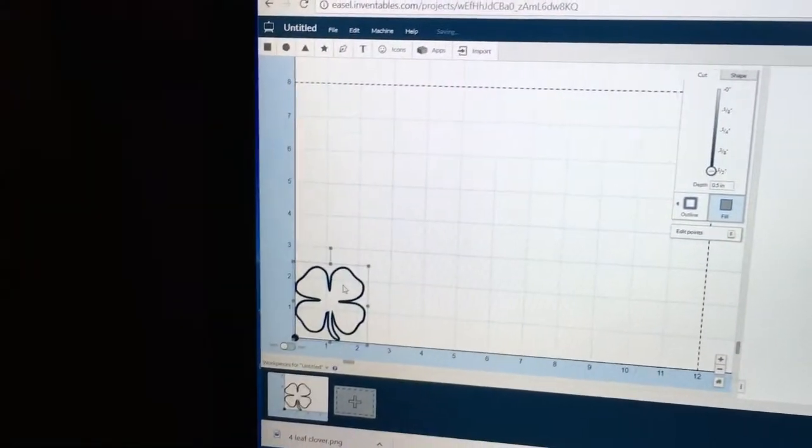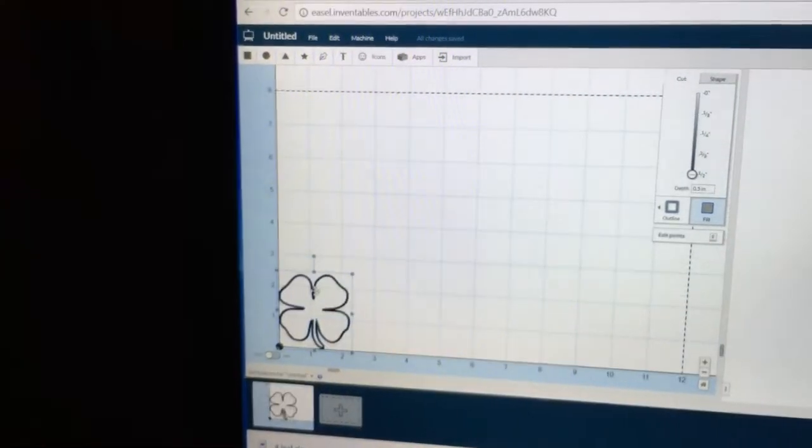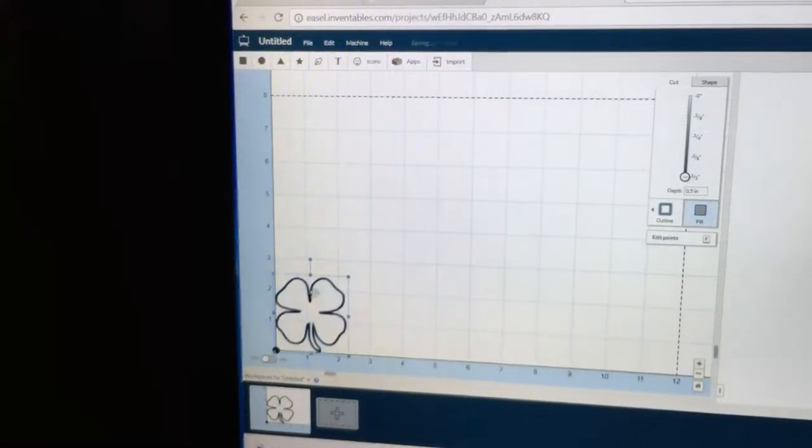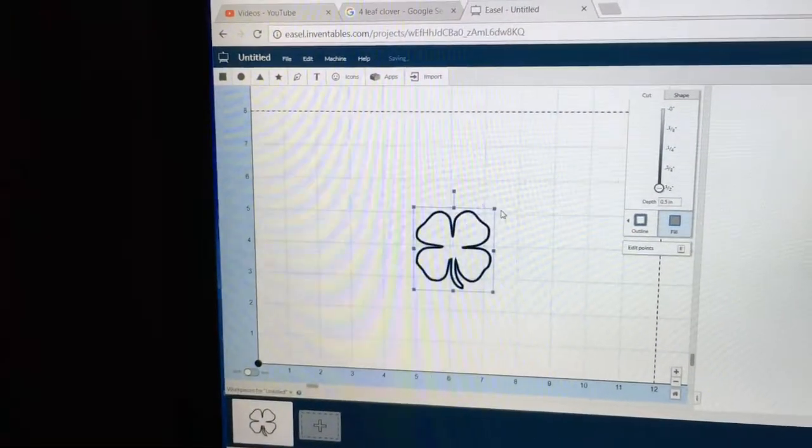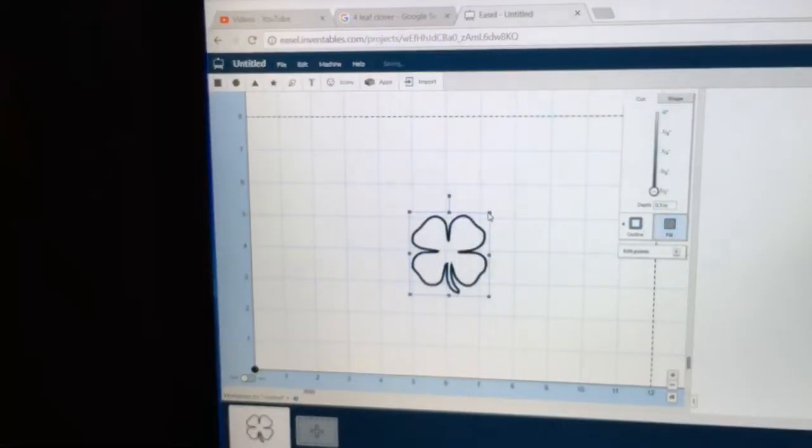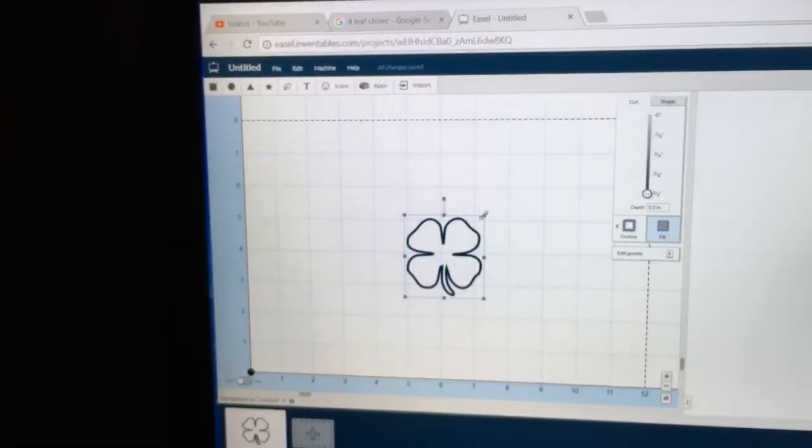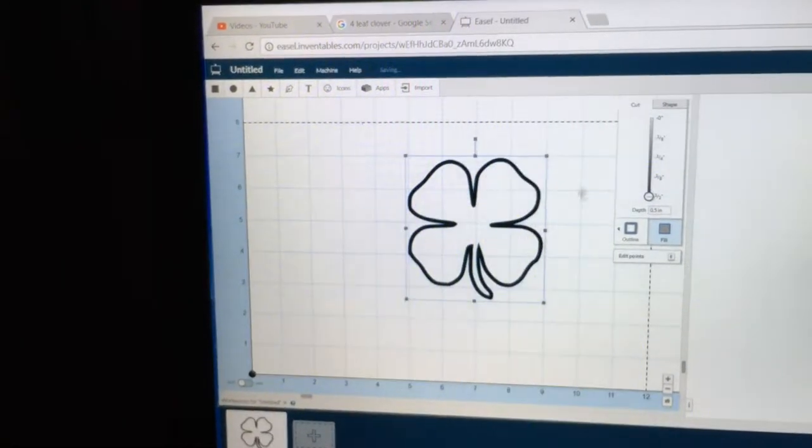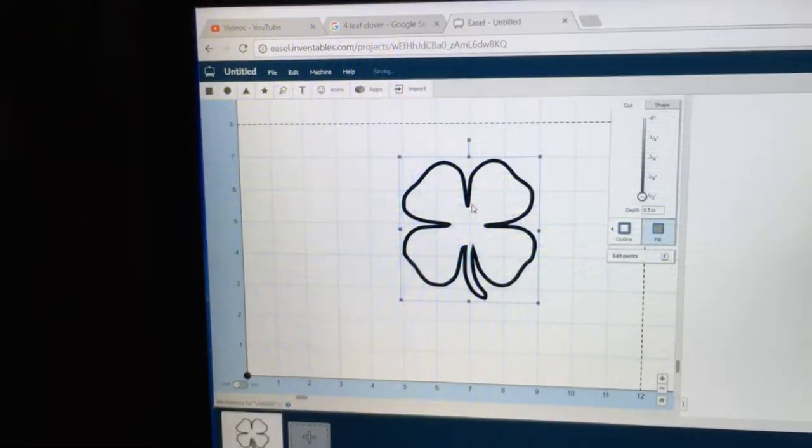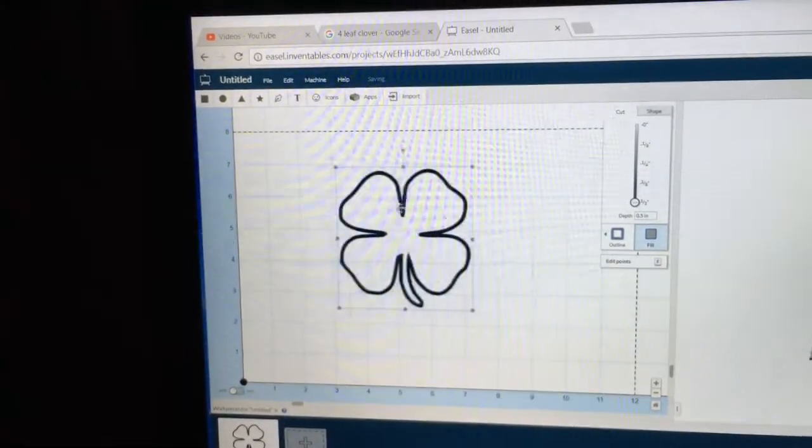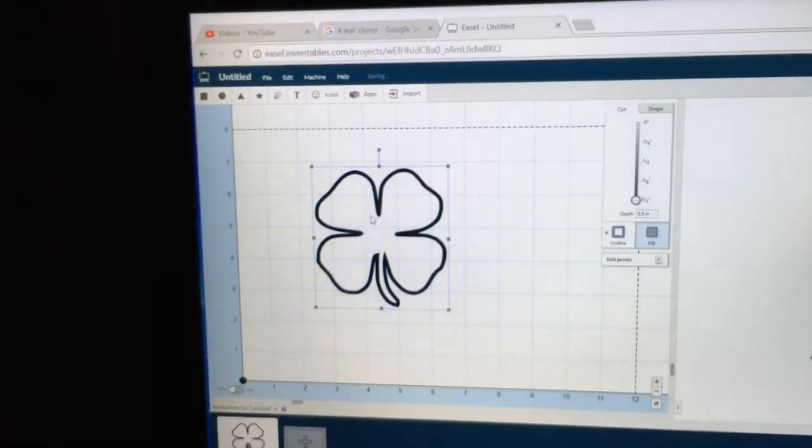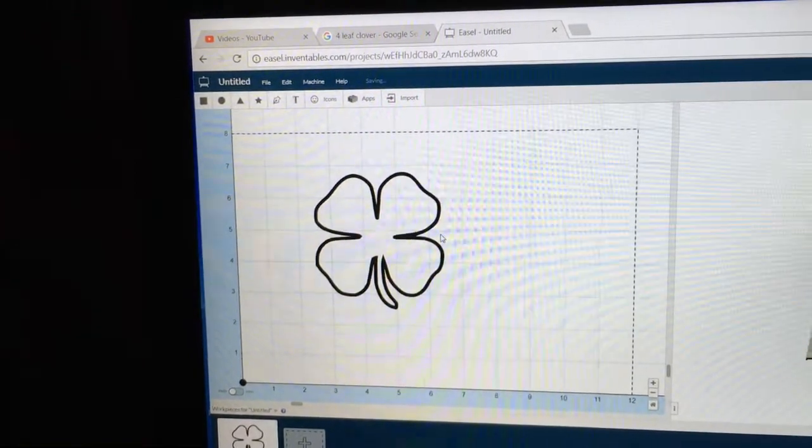And now I have my four-leaf clover that I can take and I can move it like any other object. I can make it bigger, and I can place it anywhere that I want in the workpiece, and it's ready to carve.